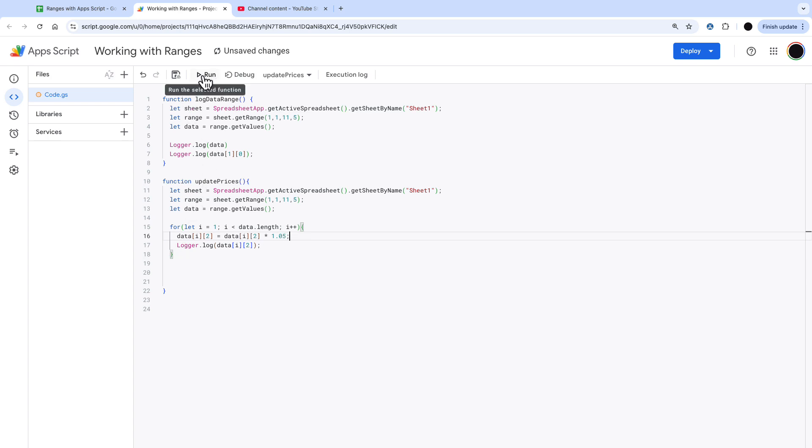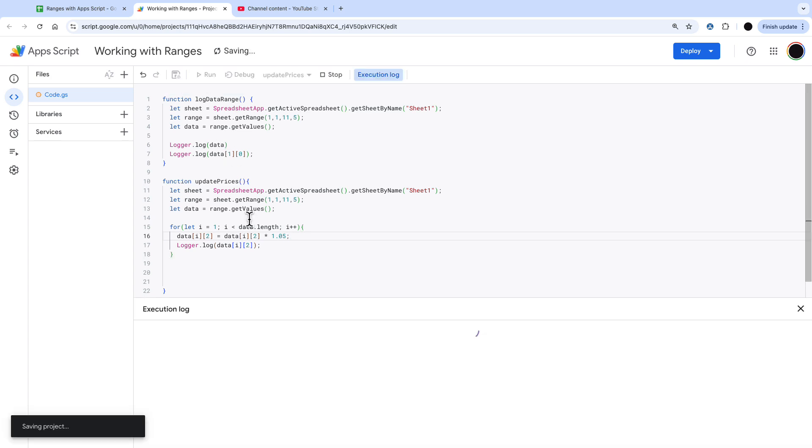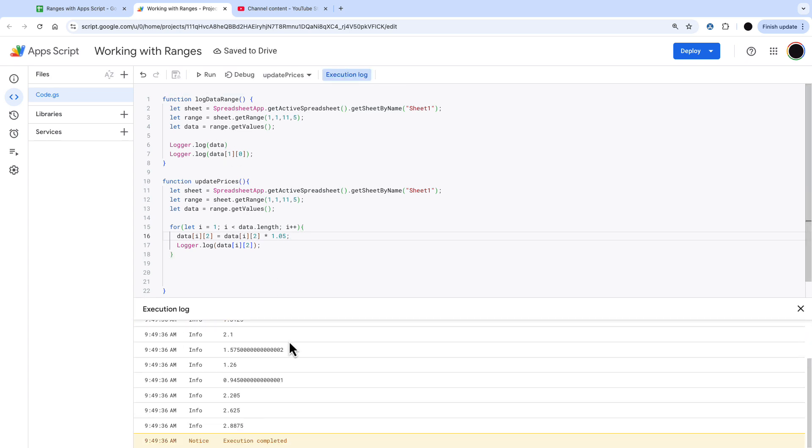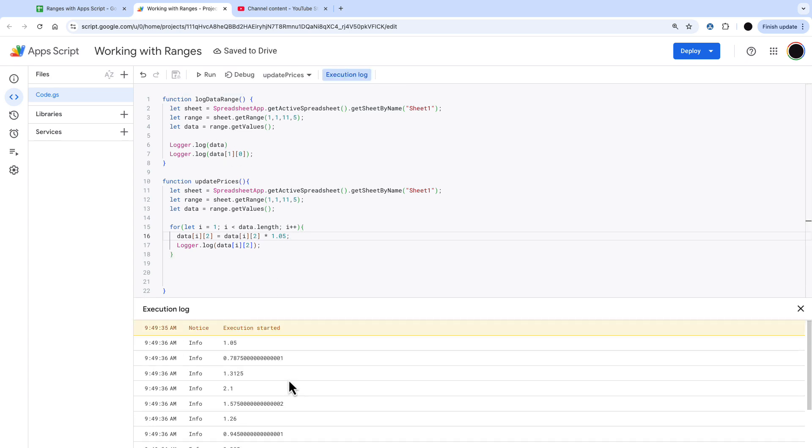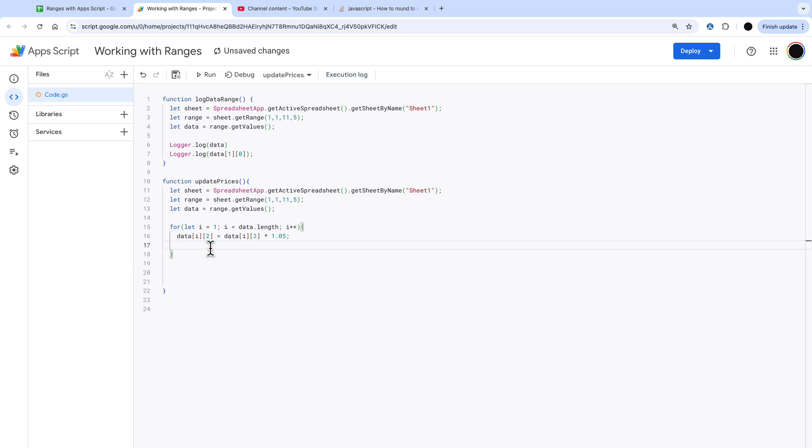I'm going to run this and I'm going to logger.log the result of that new price and the new price now is 1.05 more than it was before.